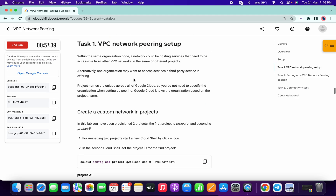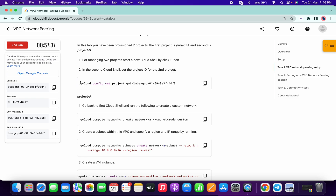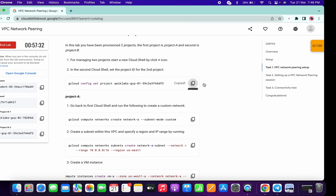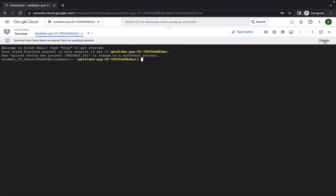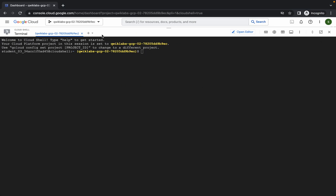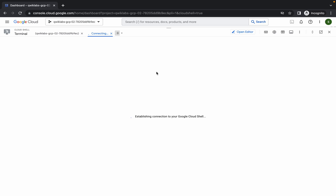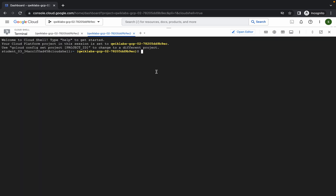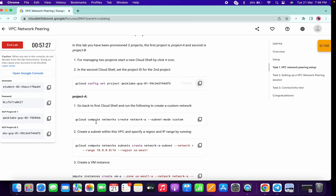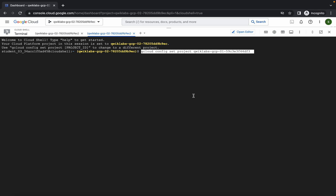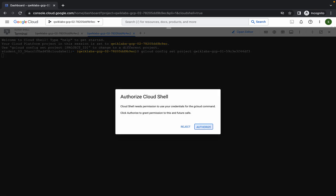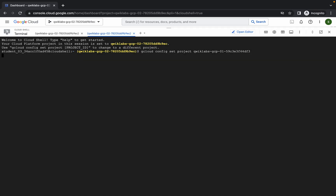Scrolling down to task one, we first need to run a command to activate our second project ID. Copy this command, and once your cloud shell is activated, click on the plus icon. Now please pay attention — run this first command which you copied from the lab instruction and paste it here, then click on Authorize.